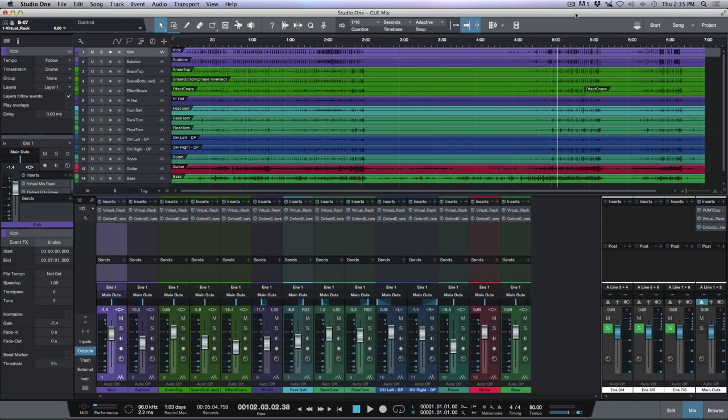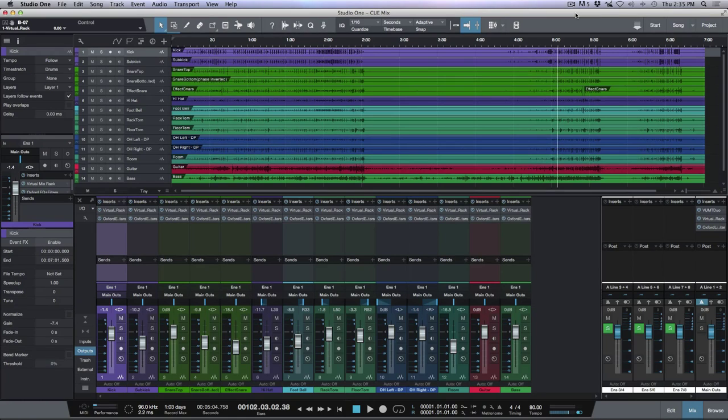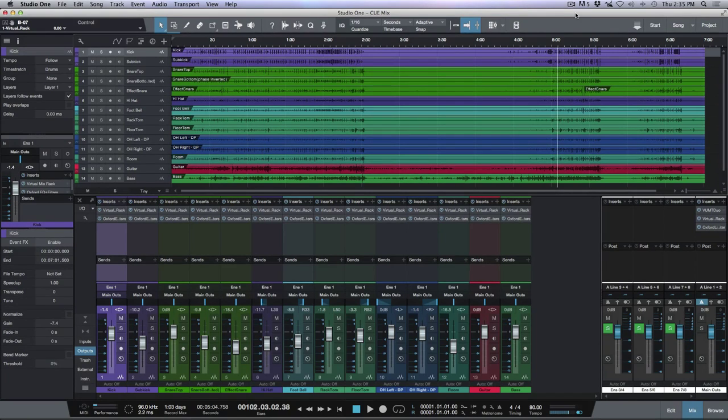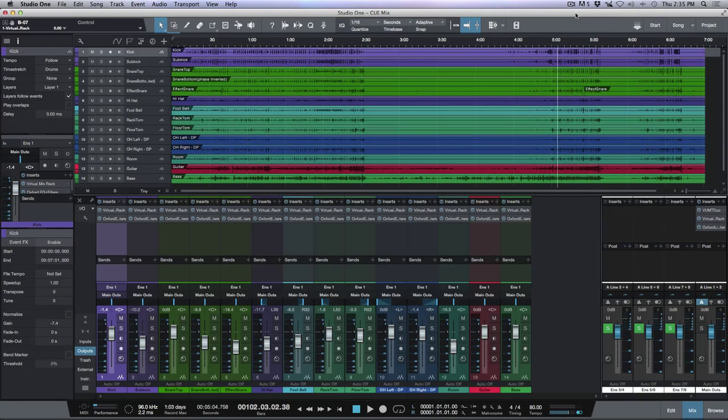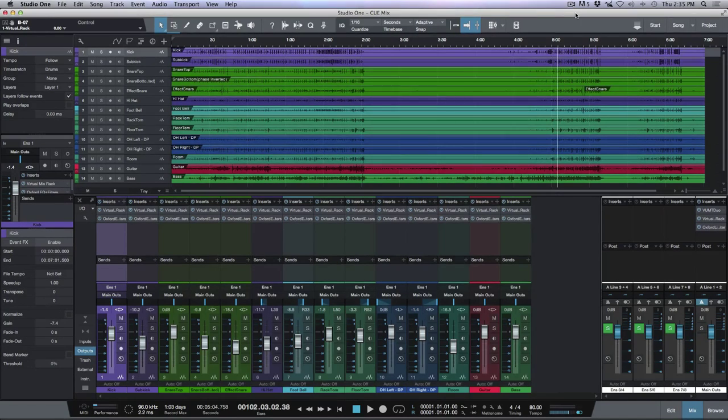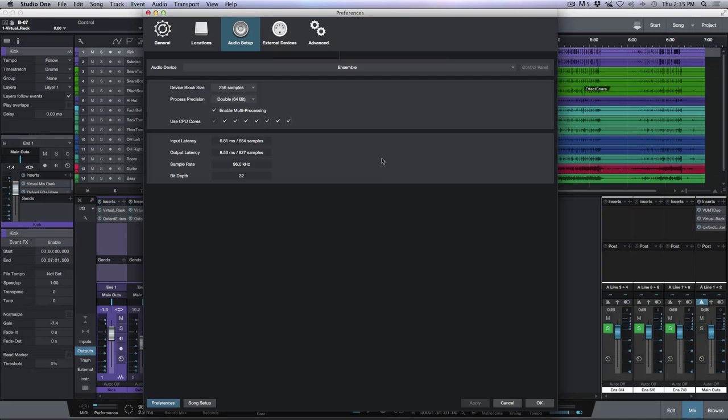What's up guys, this is Marcus from Studio One Expert and today we're going to be looking at setting up QMixes within Studio One. Now if you have an interface with multiple outputs you might not realize it, but you already have an amazing QMix system built right into Studio One. So let's open up our preferences here.